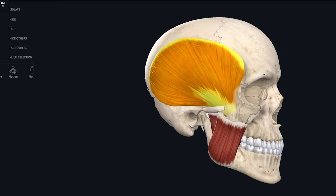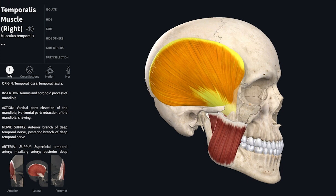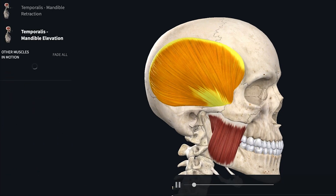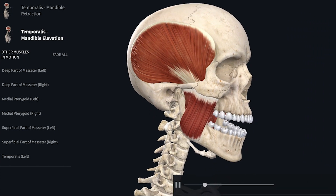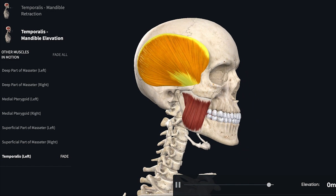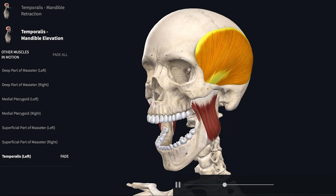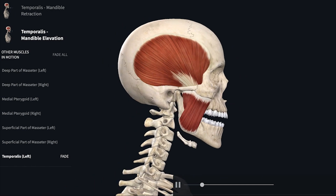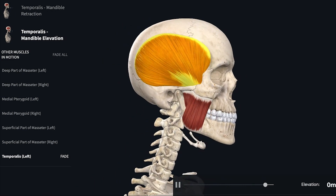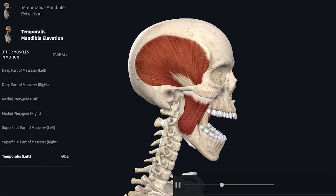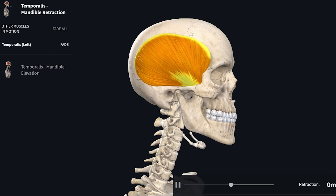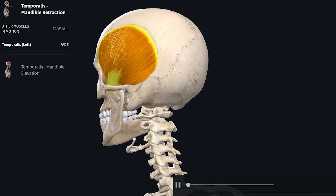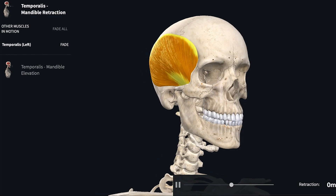In the animated videos, the temporalis muscle, along with medial pterygoid and masseter, helps in the upward movement of the mandible — you can see the temporalis contracts on mandibular elevation. Additionally, temporalis on both sides helps in mandibular retraction: a protruded mandible gets retracted when the posterior fibers of temporalis contract. That's all about the temporalis muscle.